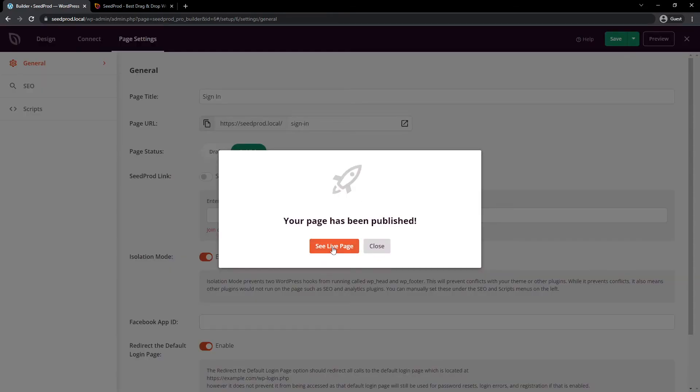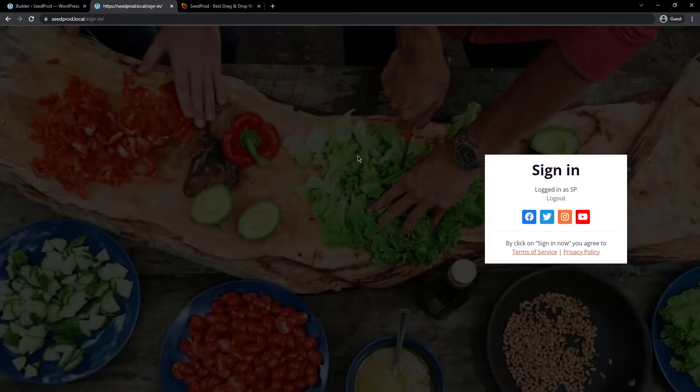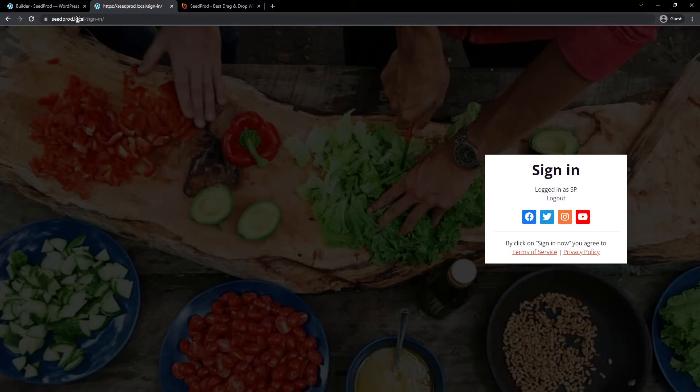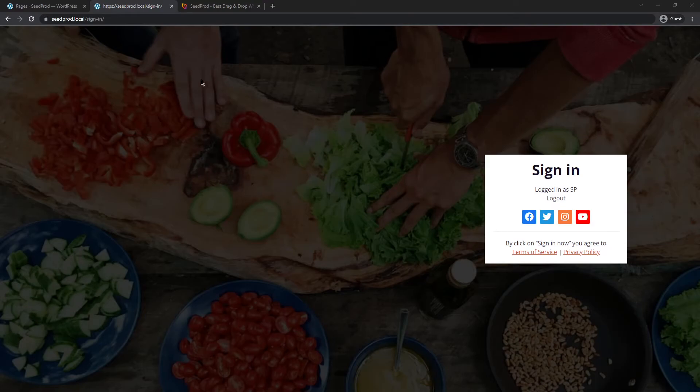Let's go ahead and see the live page. And there we go. We can see that I'm at seedprod.local. This is just local on my machine slash sign in. So this is my custom URL. And there we go, we can see the sign in page that we just created.